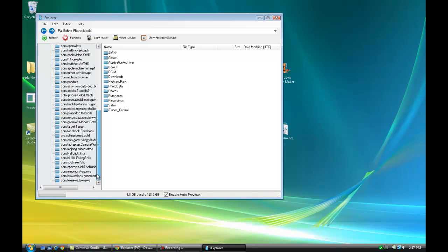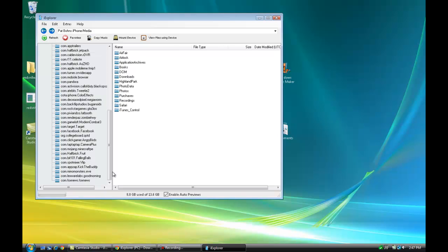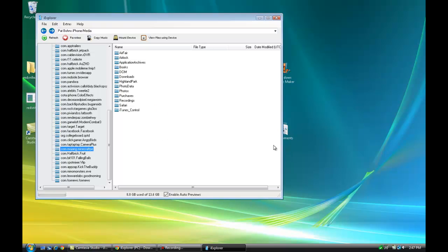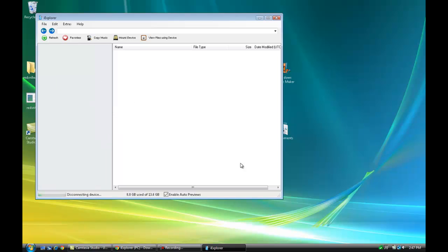You'll see a list of all your apps. You're going to scroll down and find com.mojang.minecraftpe. Just double click on that. If you see 'this device has reached the limit of connecting five app directories,' all you got to do is disconnect and reconnect to your iPhone or iPod Touch.